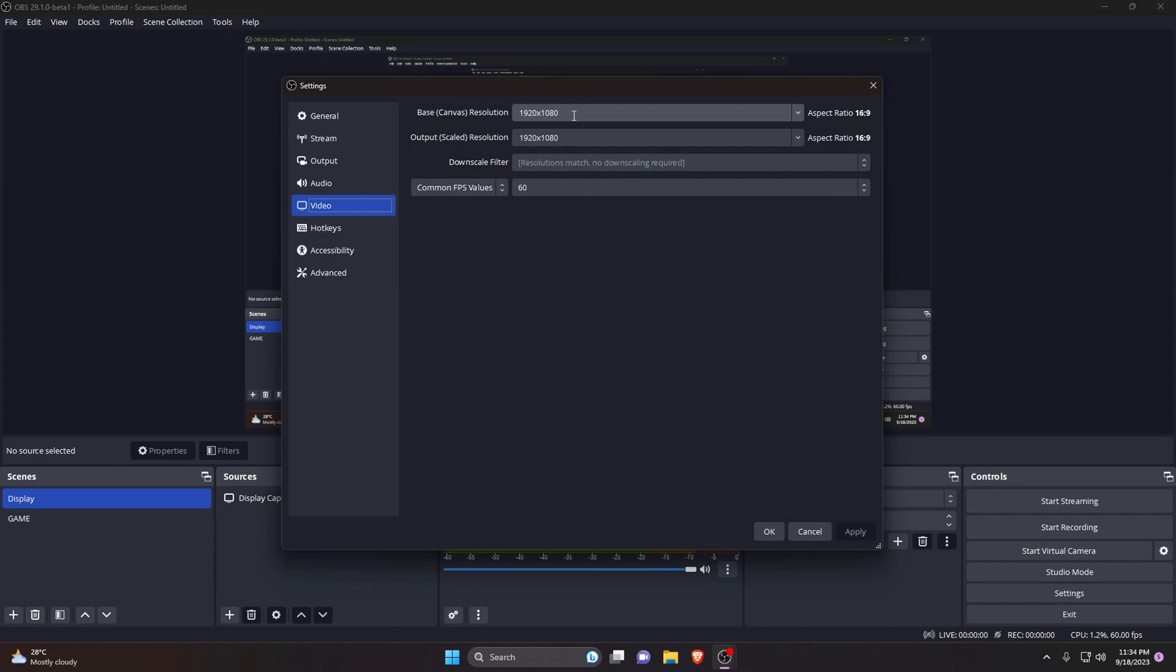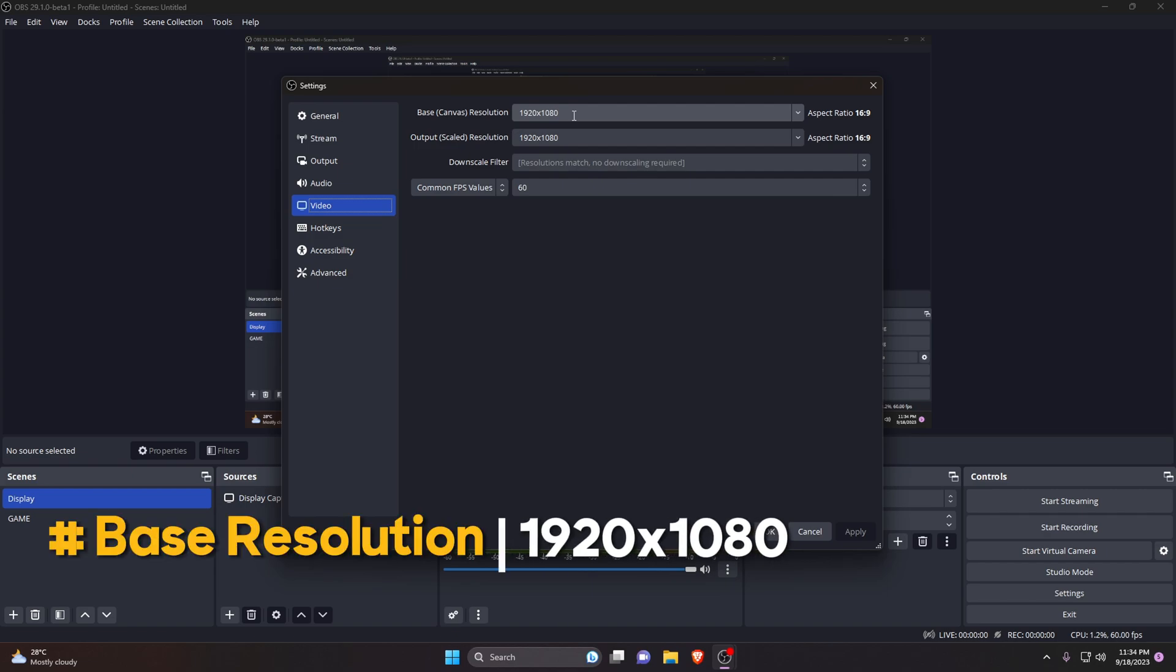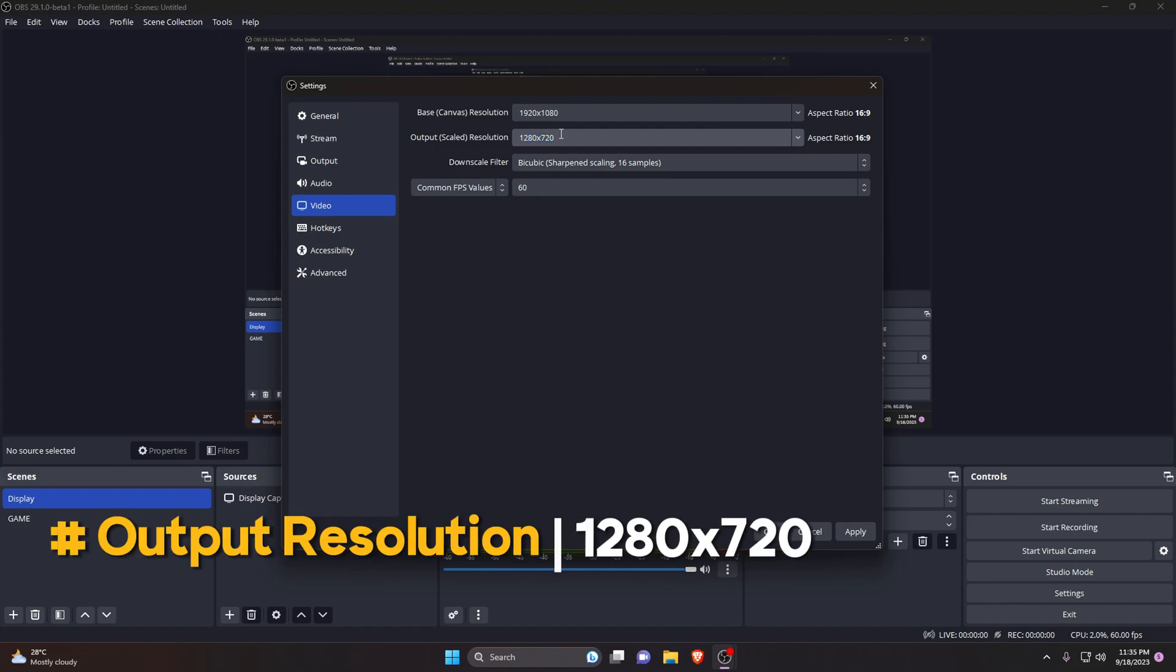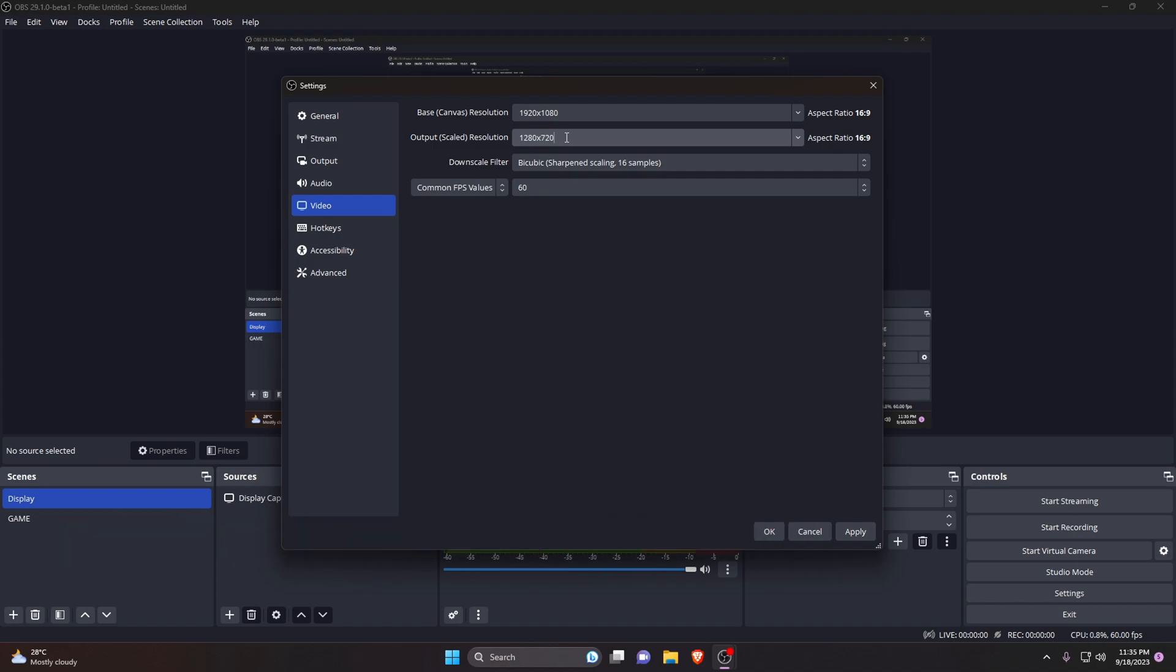For me, base canvas resolution is 1920 by 1080, and then we will downscale output scale resolution to 720 to reduce the pressure on CPU. 1280 by 720 also gives you high quality video.